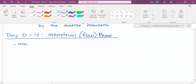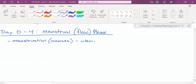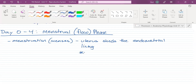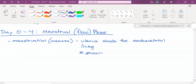This whole phase is known as menstruation, and the short term for that is the menses. This is when the uterus sheds the endometrial lining. If the uterus is shedding the endometrial lining, then the ovarian hormones — estrogen and progesterone — must be low.